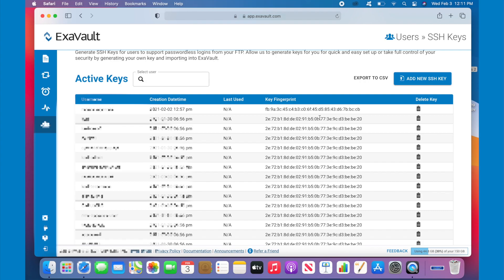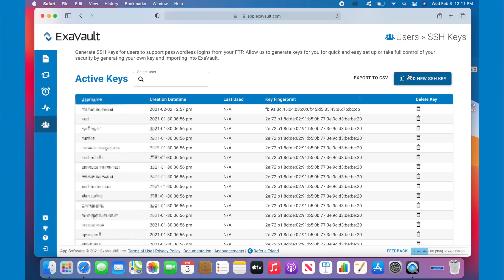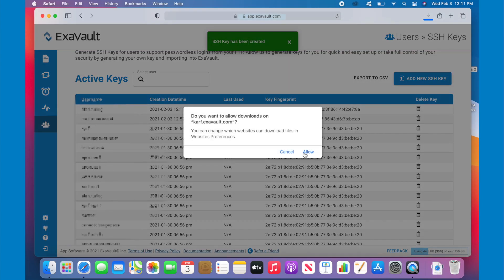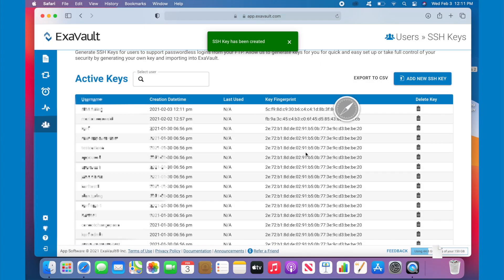You can easily add SSH keys from here, and we have a few more ways of doing it now. The first is to automatically generate the SSH key. Doing this will generate the SSH key and then will download so you can import it into your favorite FTP client.